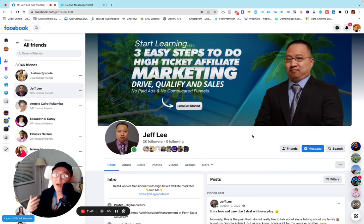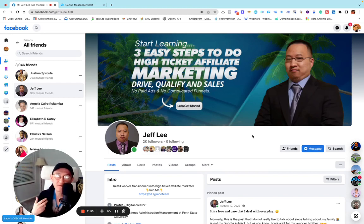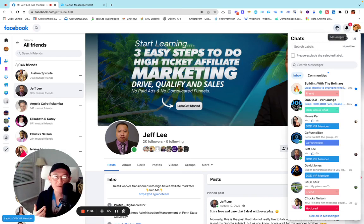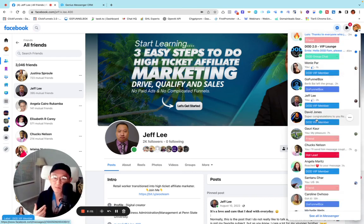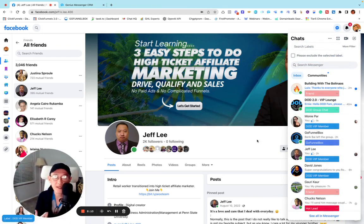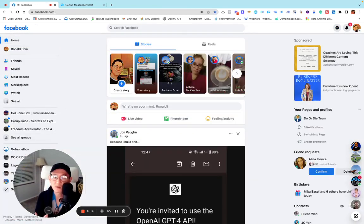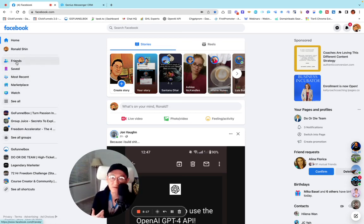How can we leverage this? If you start doing Facebook marketing — consulting, coaching, or high-ticket affiliate marketing — after a couple of months you'll have a couple hundred people you're talking to on DMs. Then it's very hard to track people down and follow up with them.